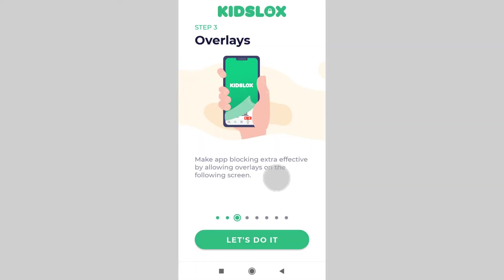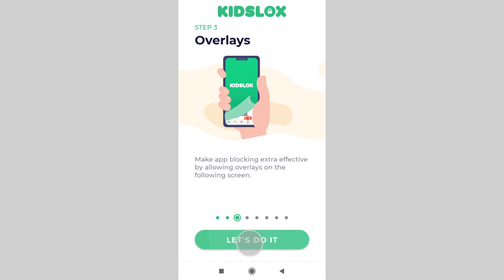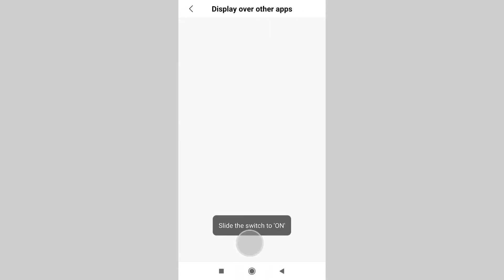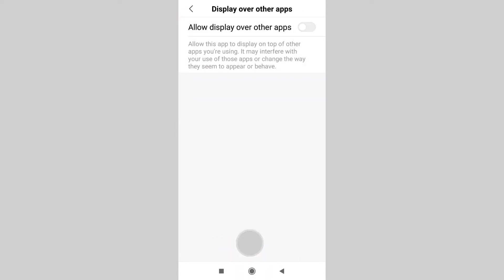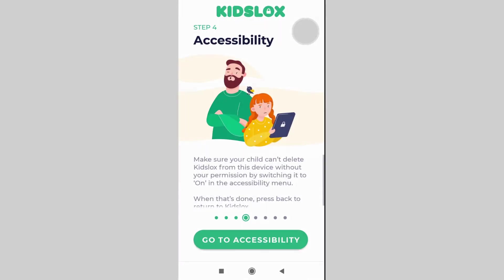We are on step 3 now. This step lets KizLogs use overlays on the phone to make app blocking extra effective. Tap let's do it. The app redirects you to the native device settings — swipe the toggle to the right to allow this permission.